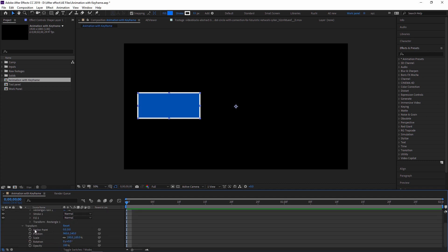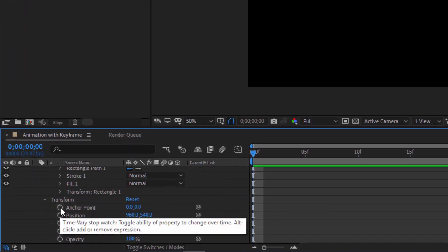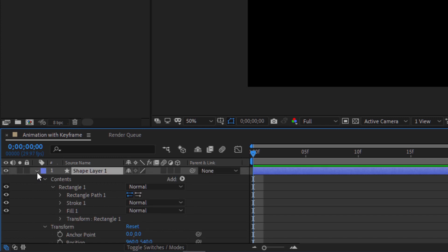In the Transform section, there is anchor point, position, scale, rotation, and opacity. These little clock icons are stopwatches — they toggle the ability of a property to change over time. You can also add expressions by clicking Alt on the stopwatch.